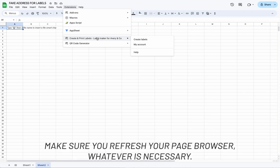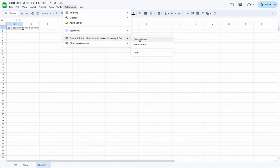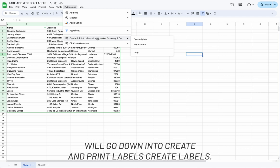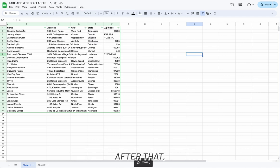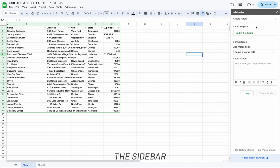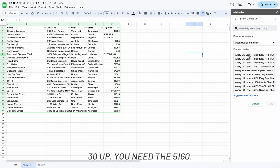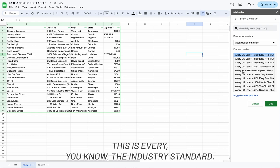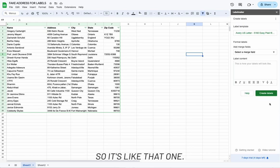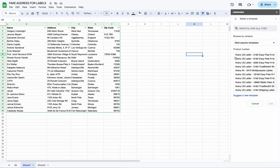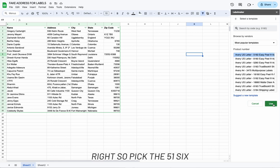If it's not showing up, make sure you refresh your page or browser — whatever is necessary. Once that's installed and done, go to Extensions and down into Create and Print Labels, then Create Labels. The sidebar will pop up and you select your template. For address labels — 30 up — you need the Avery 5160. They're the industry standard. They also have Presta options here. Pick the 5160 and hit Use.